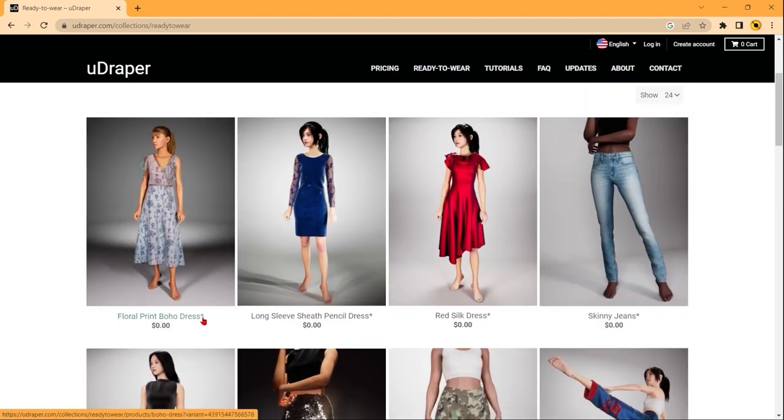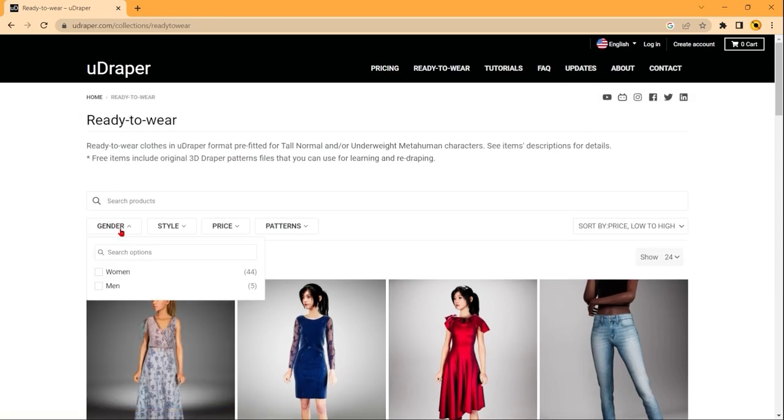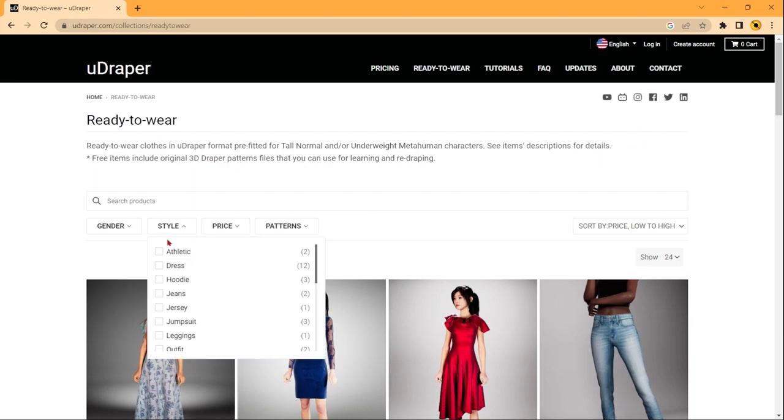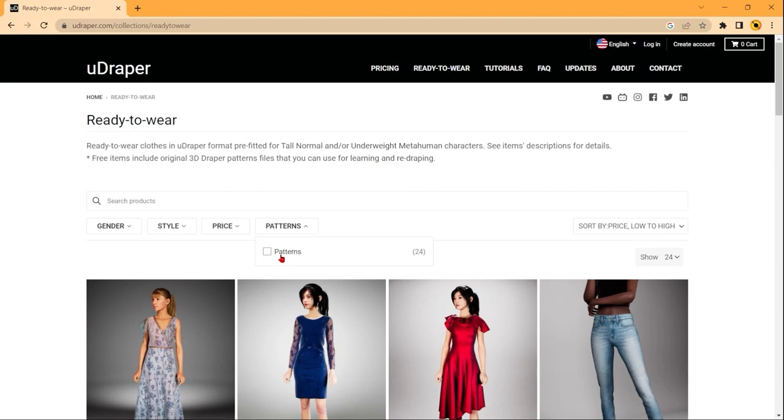If an item has this asterisk beside it, that means that it contains the draper pattern, as well as the 3D file. Up at the top here we have options for filtering by gender, clothing style, price, and whether or not the clothing has patterns.